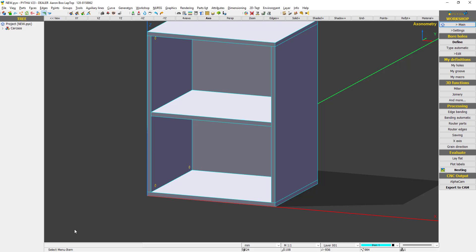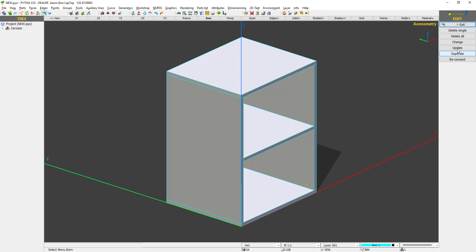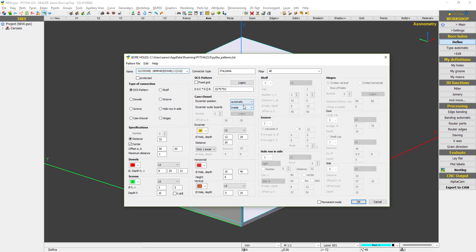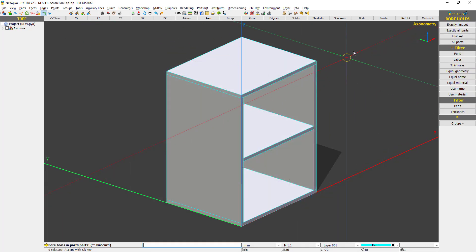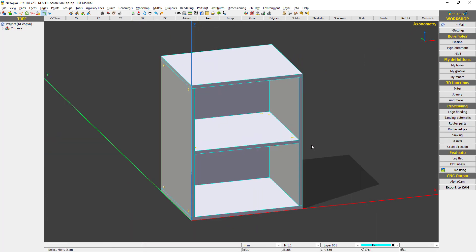So it has to be in a group. If we say outside, then what will happen? So I say edit, delete all, and then now I say define and I choose outside, press ok, all parts, enter, and now you see the cam.